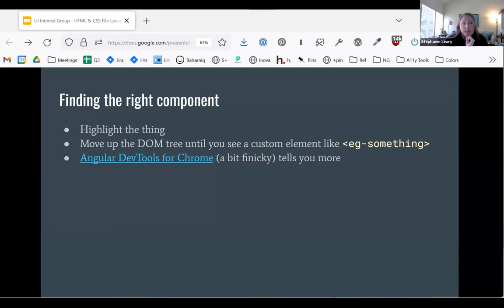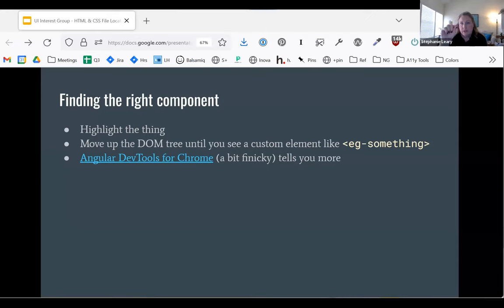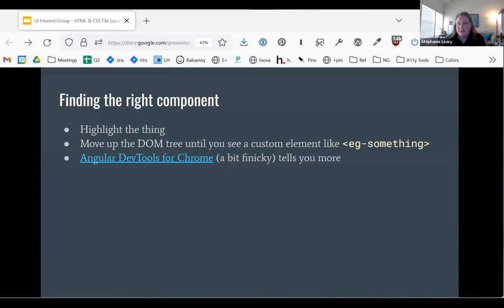There is an Angular inspector for Chrome — it only works with Chrome, unfortunately. I find it really hit or miss; sometimes it just will not load, and sometimes it will load but the inspector arrow doesn't work. When it works, it works just like the regular developer tool inspector. You hit your little arrow, move around the interface, click the thing you're interested in, and it will tell you which component you're looking at, where it came from, and what the data objects being passed to it look like. It's really helpful, but it crashes a lot.